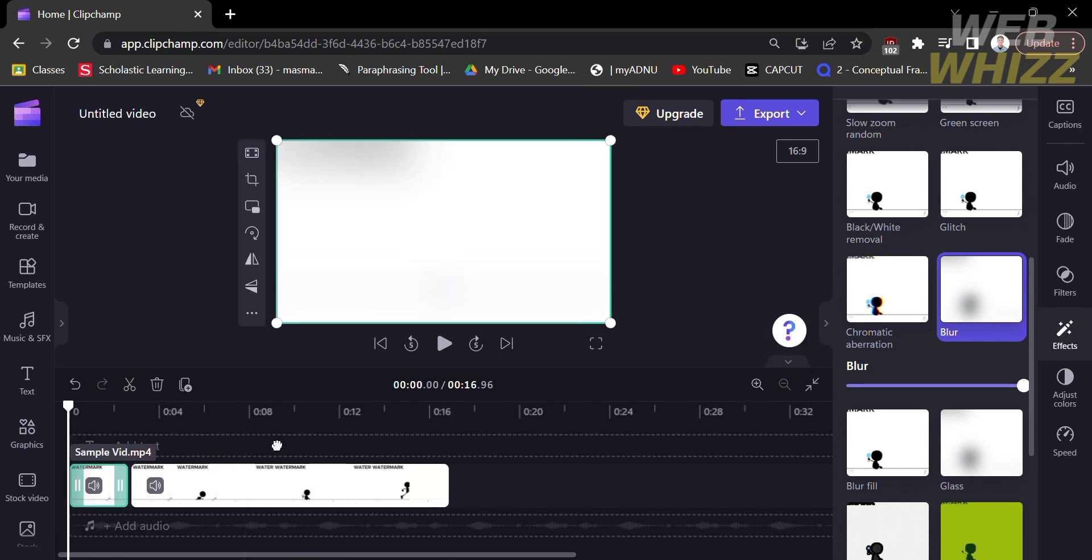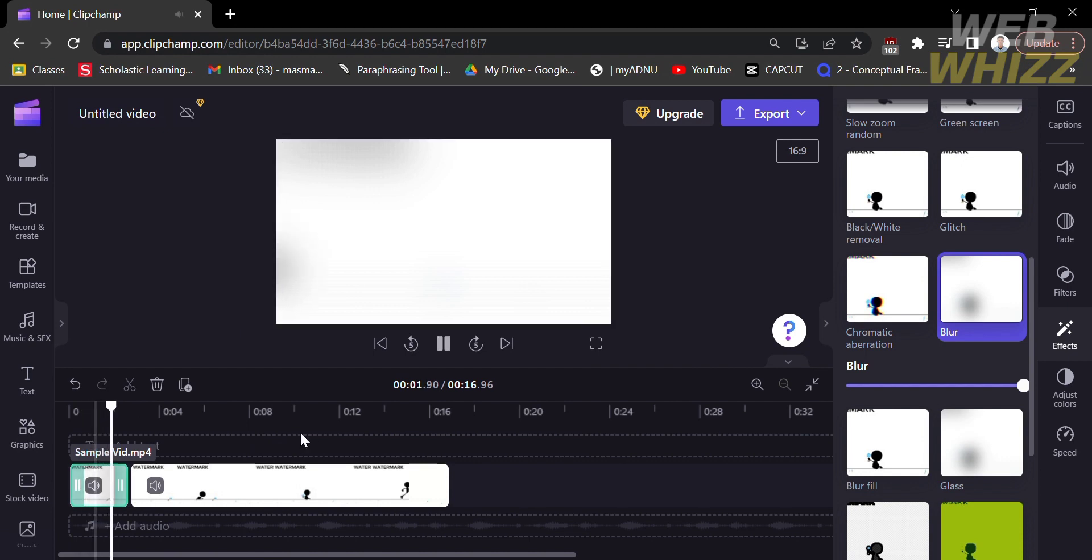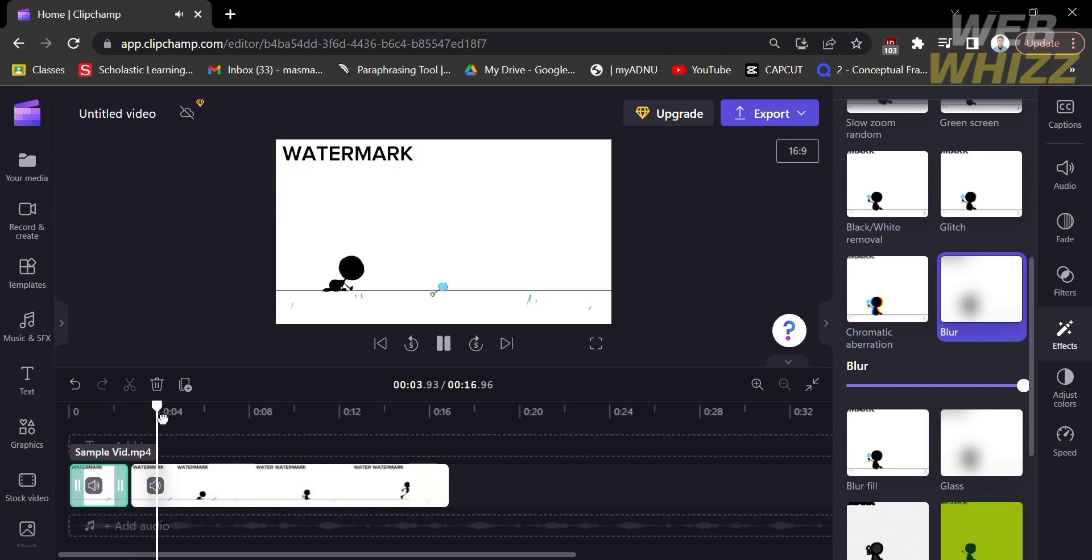And to make sure that the second part of the video has no blurred effect, you can do it by clicking on the split video. And after that, just select no effects.